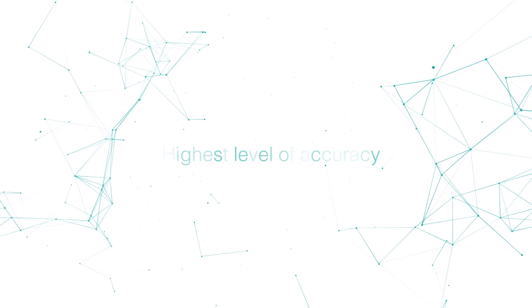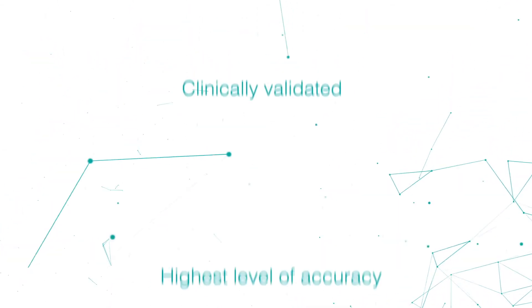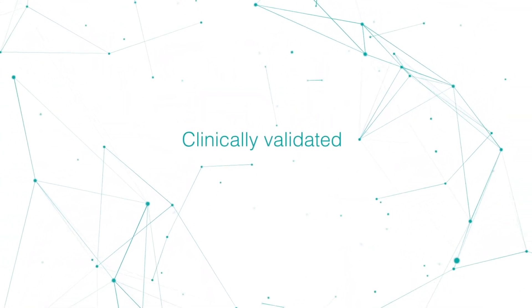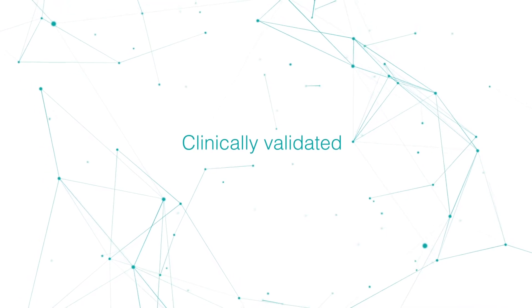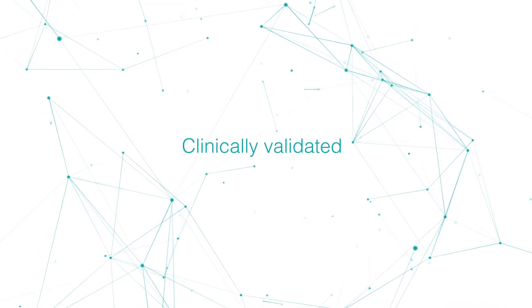This has set a completely new standard in the industry, not only for being the highest level of accuracy, but for being for the first time ever a clinically validated symptom checker.